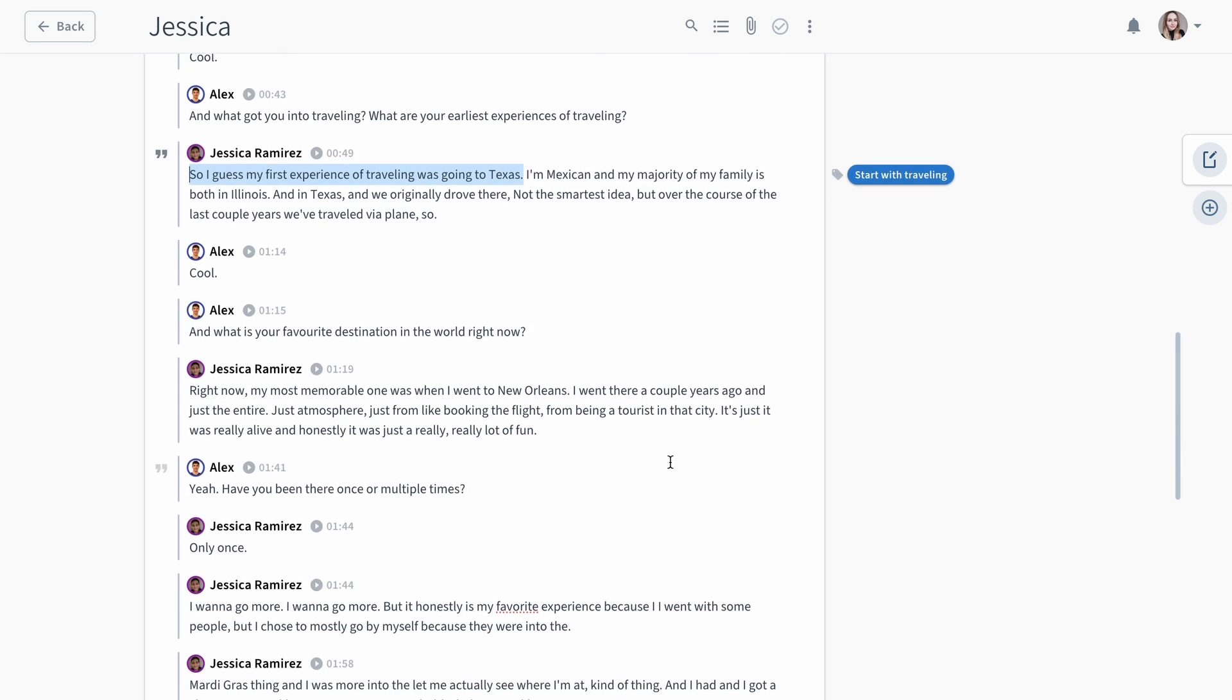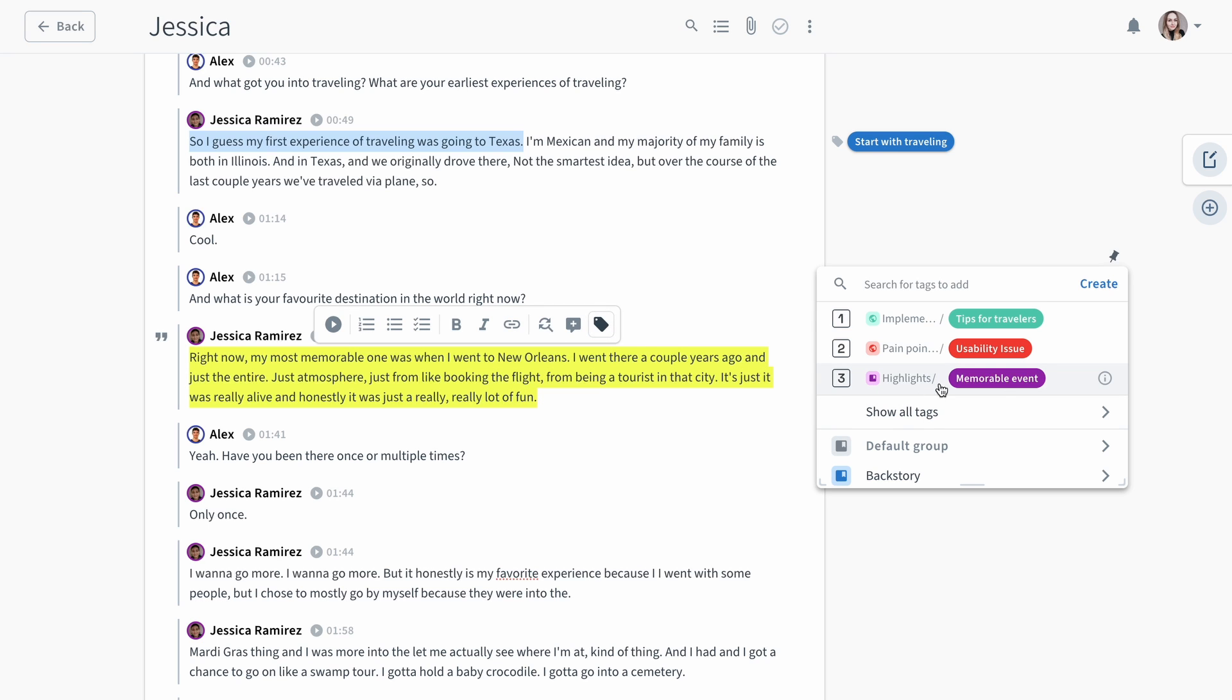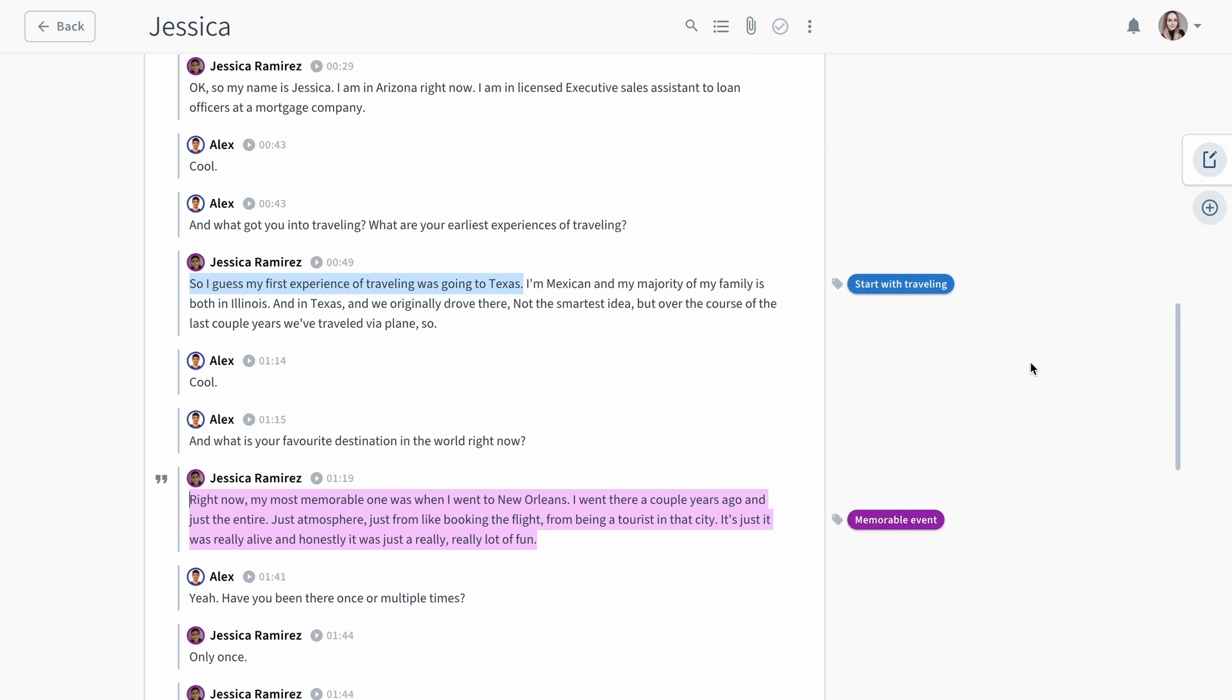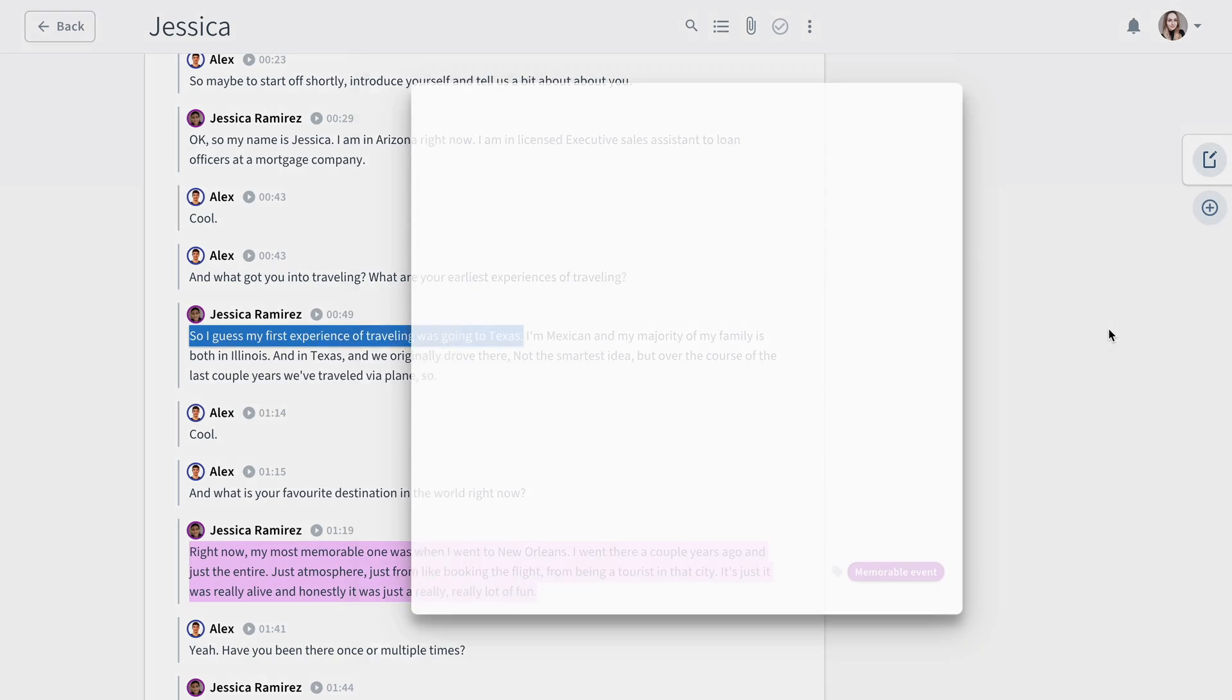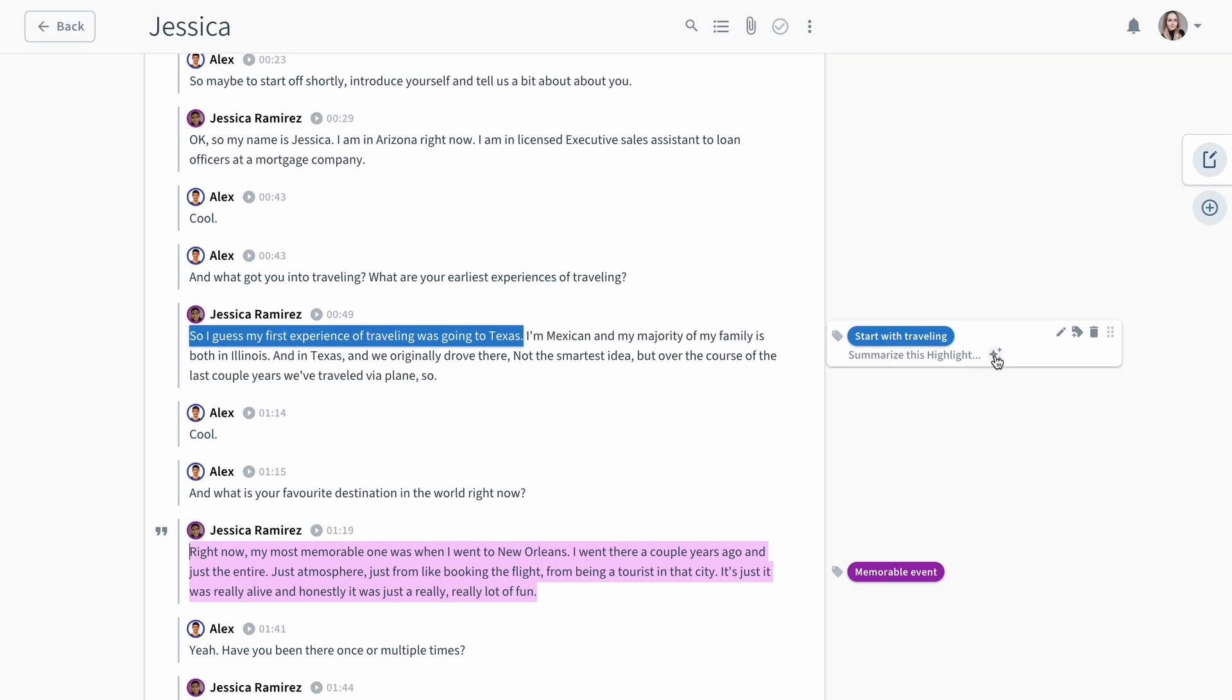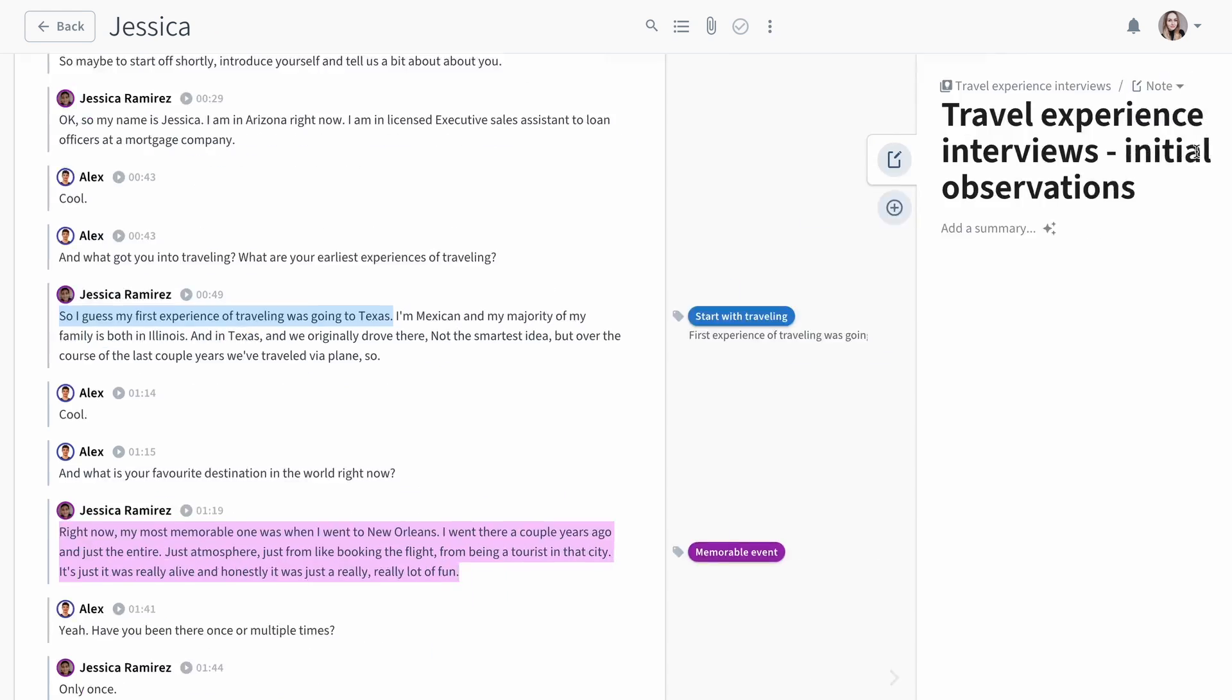These valuable pieces of information that you extract from your raw data are called highlights in Condens. Creating them on a transcript will generate a corresponding video clip. You can also add a highlight summary for more context. You'll notice that regardless of the screen you're on, you can access the artifacts on the right.